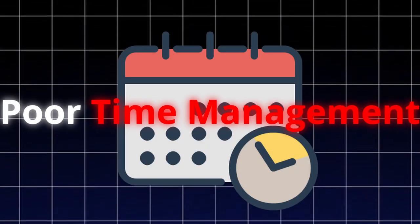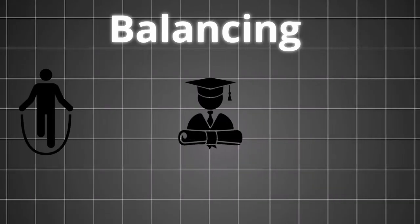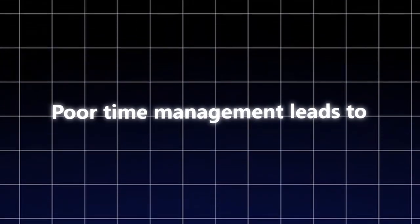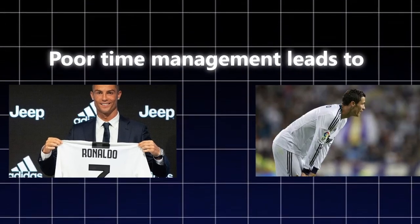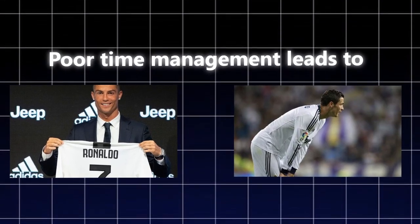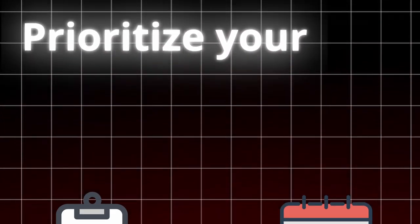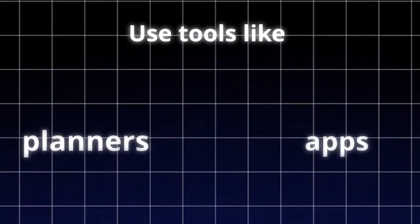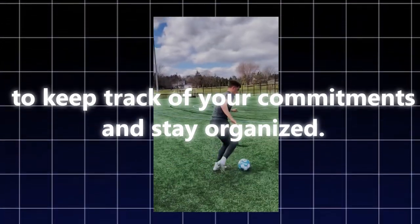Three, poor time management. Balancing training, education, and personal life can be challenging. Poor time management leads to missed opportunities and incomplete commitments. Solution: prioritize your tasks and create a schedule that allows you to manage your time effectively. Use tools like planners or apps to keep track of your commitments and stay organized.